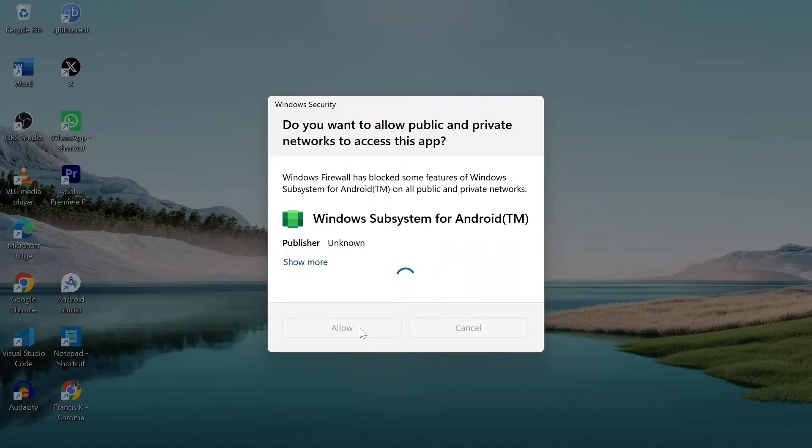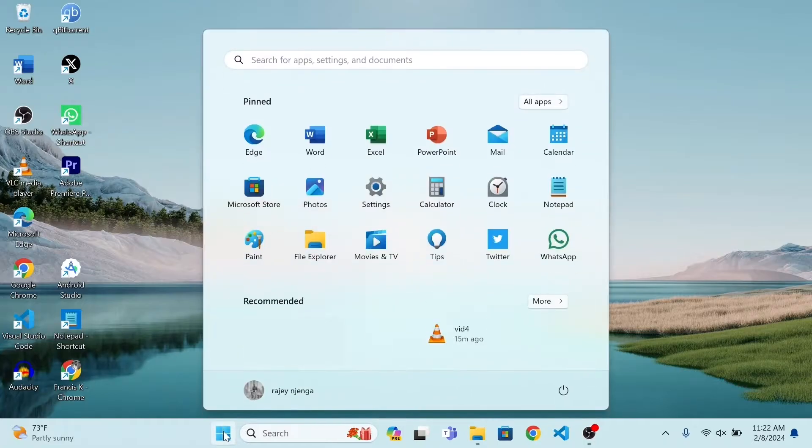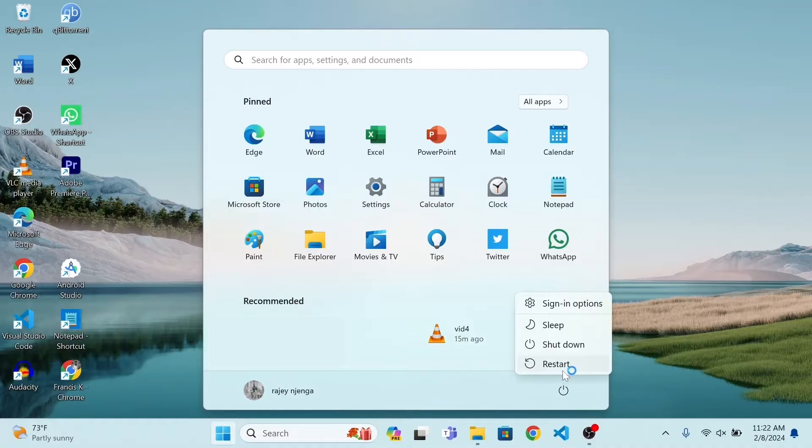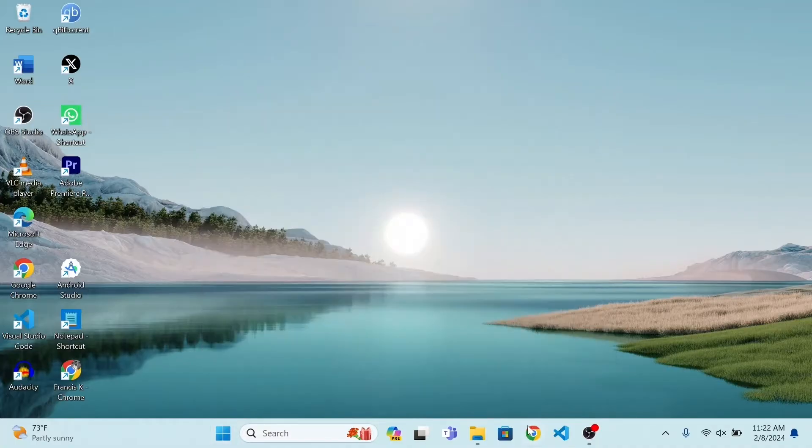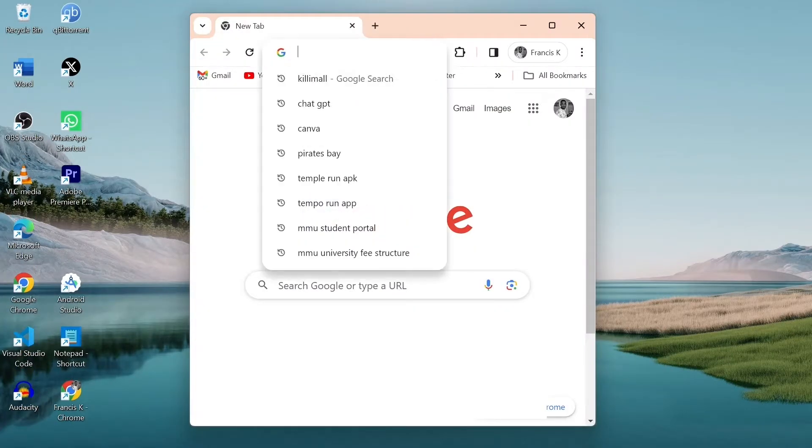We now have to restart but it is almost there. Just one more step and we will be able to install your APK files. After restart, if prompted to create an Amazon account, don't worry. We don't require it. You can just close the page as well.